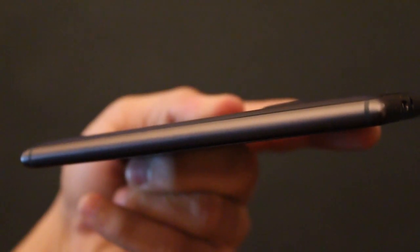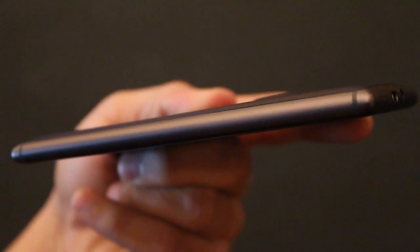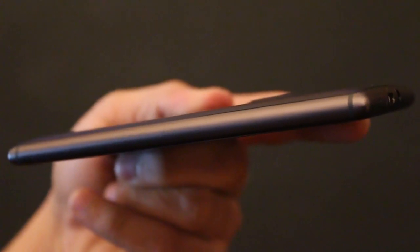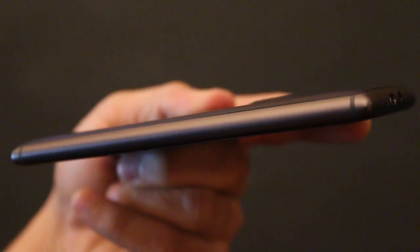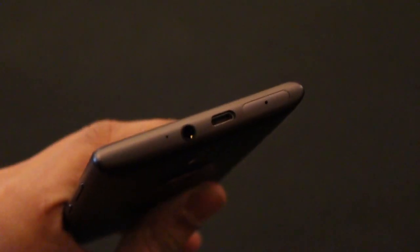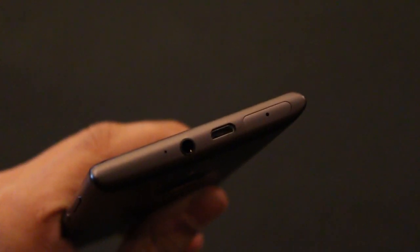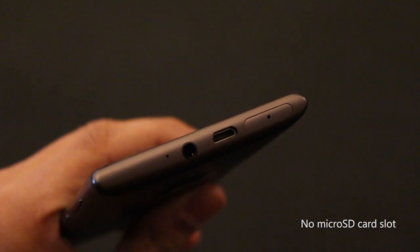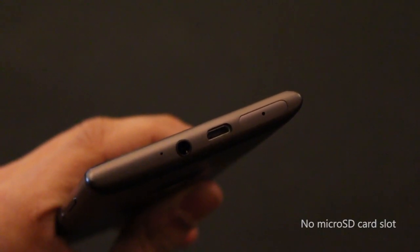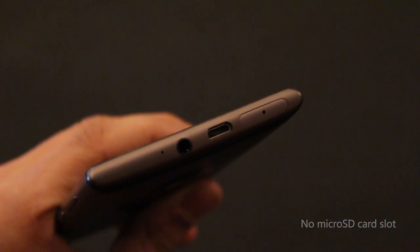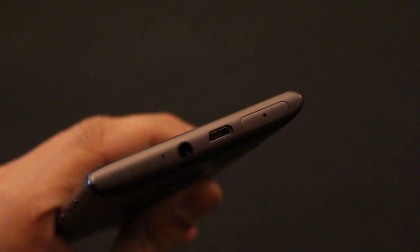You've got all the buttons on the right edge including a dedicated camera key, the power and lock key, and the volume rocker. The left edge is as clean as it could get and so is the bottom edge. On the top you've got the 3.5 mm headphone jack, a USB 2.0 data syncing and charging port, and a SIM card tray.